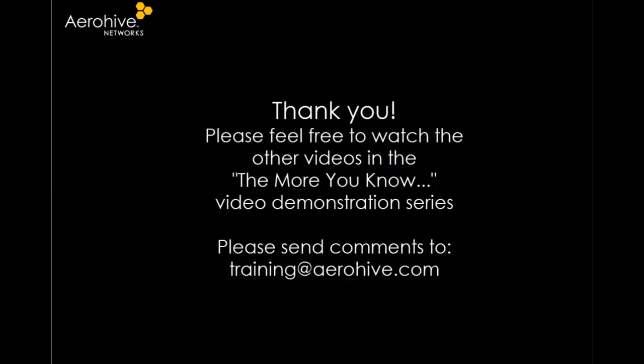Thank you for taking the time. Feel free to watch the other videos in the More You Know video demonstration series.